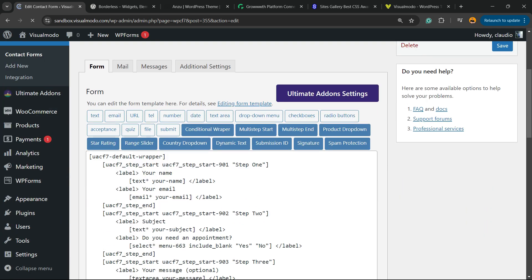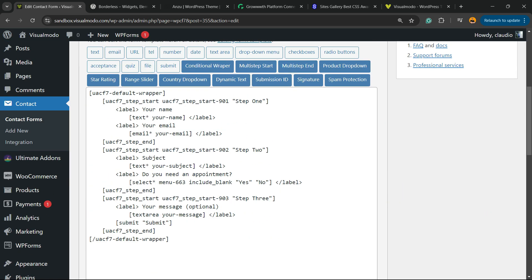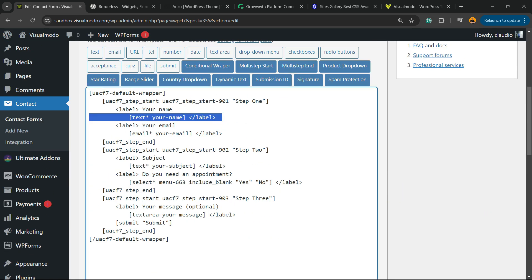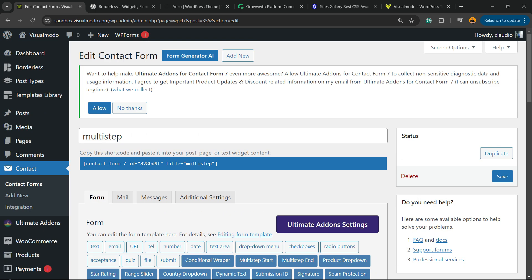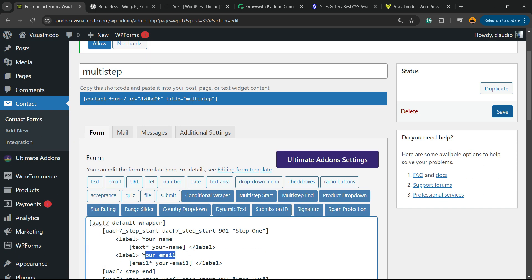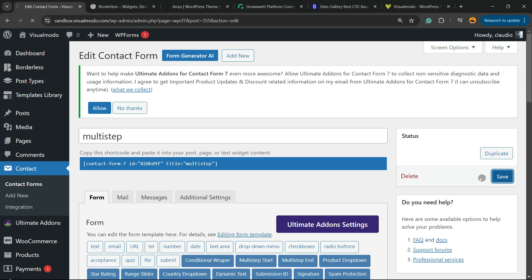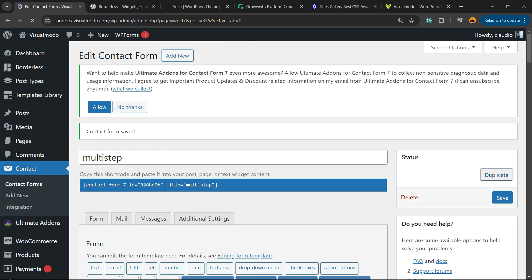Here is the form. Of course, you can customize the content and the labels, but this is the form structure. All you have to do is save it — in the upper right corner of the screen — then copy the form shortcode, this code right here.